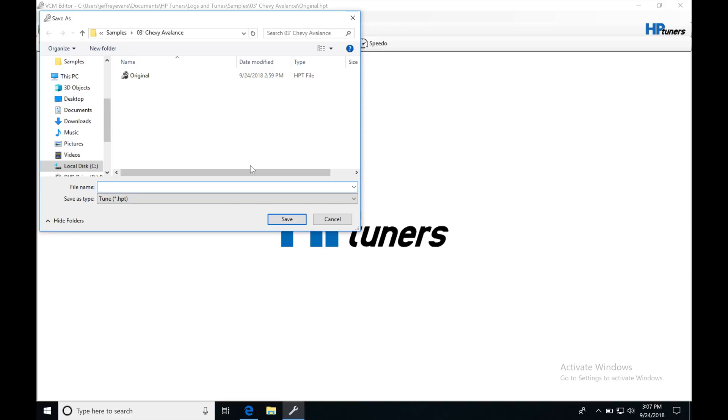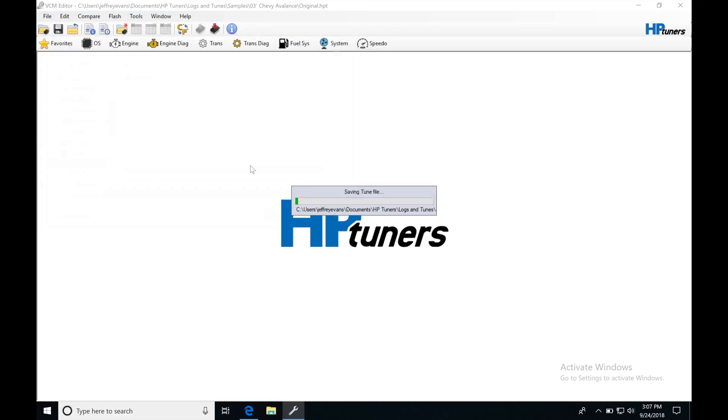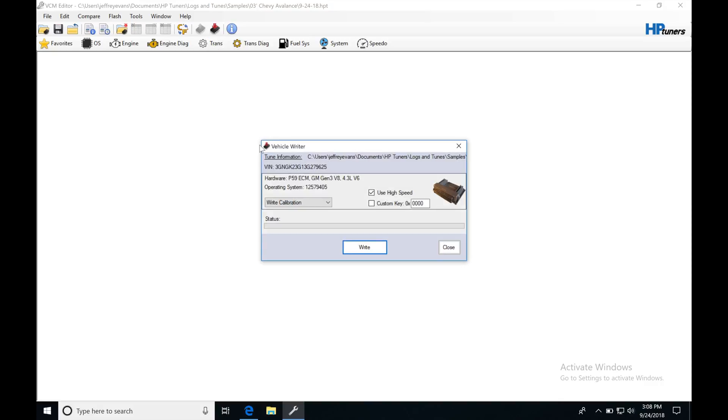I'm going to save this as something different, by today's date. So I'm going to go 9-24-18, and then I'm going to click Write. Now I'm going to write this new file. We could write back the original file or we could write back the modified file.